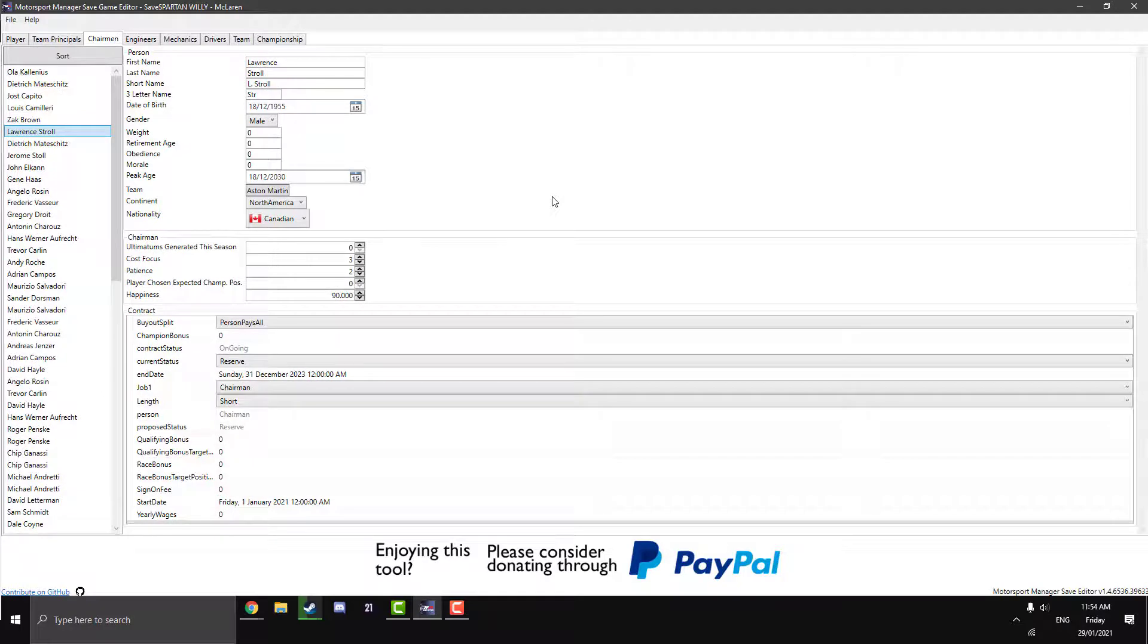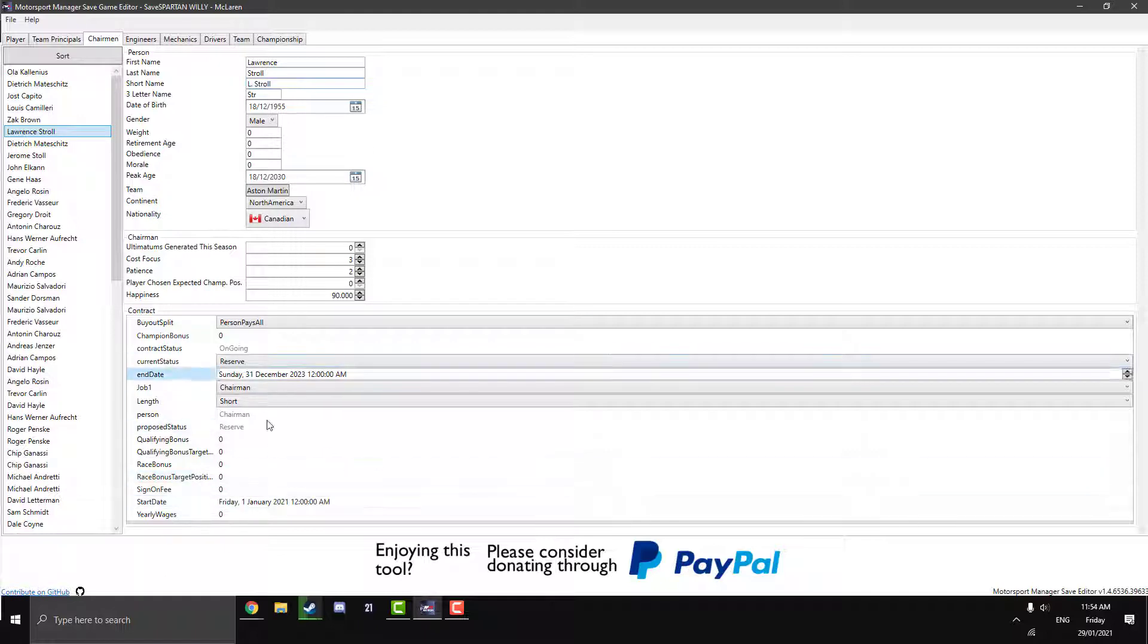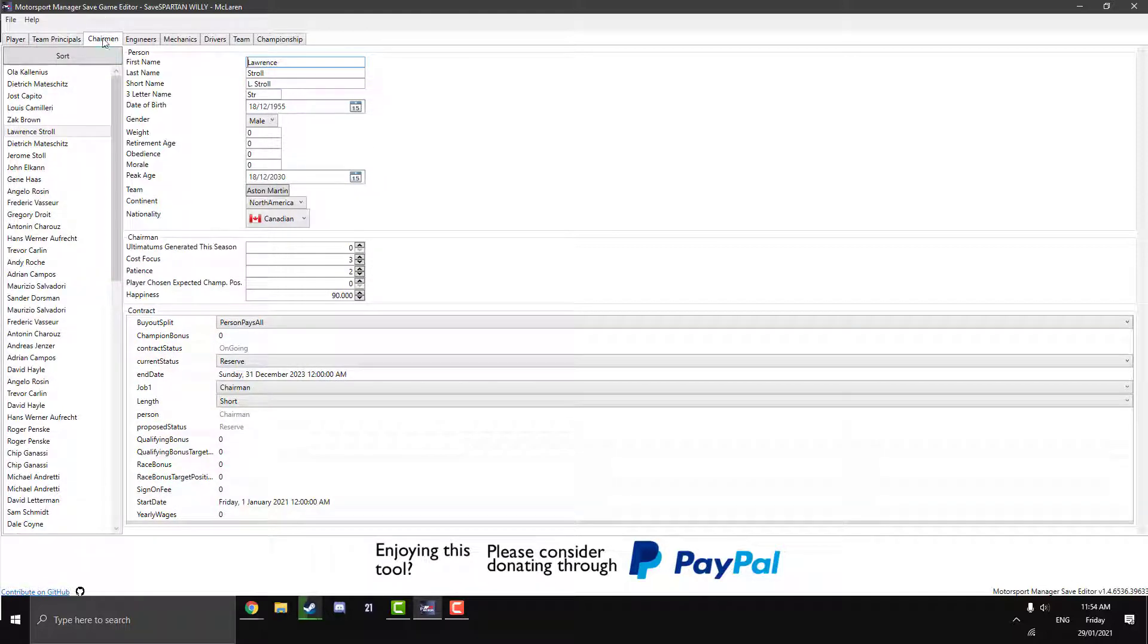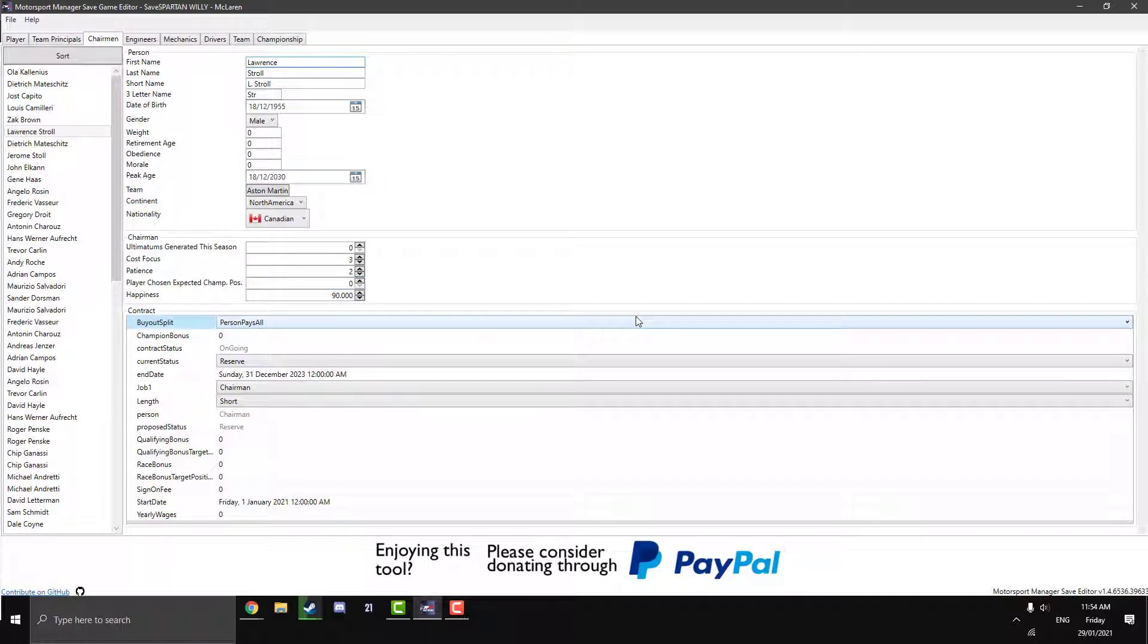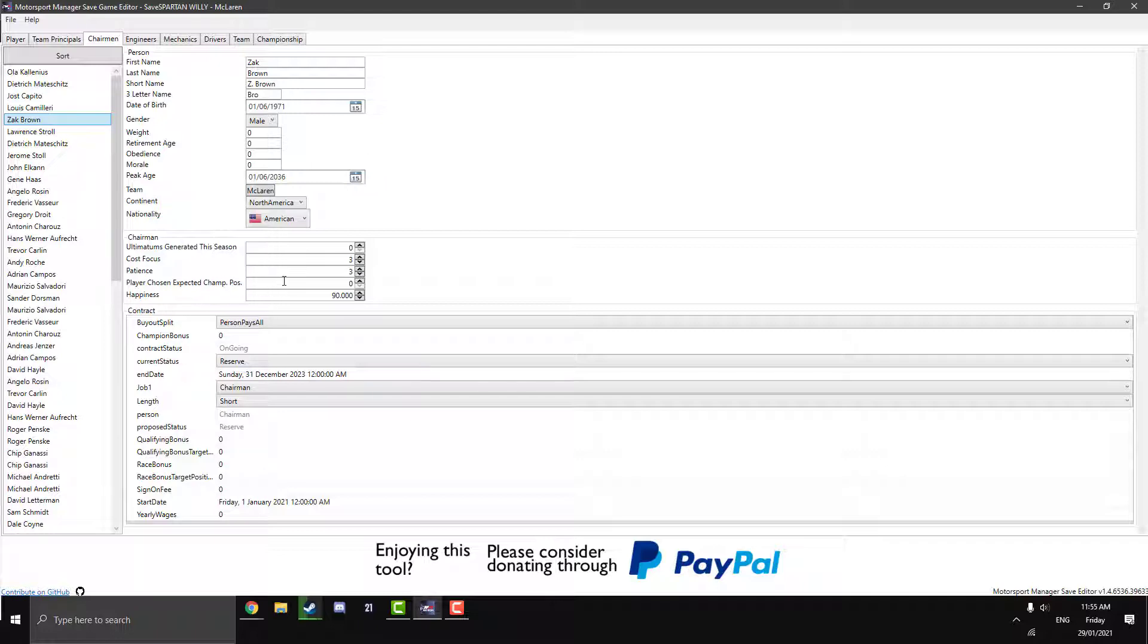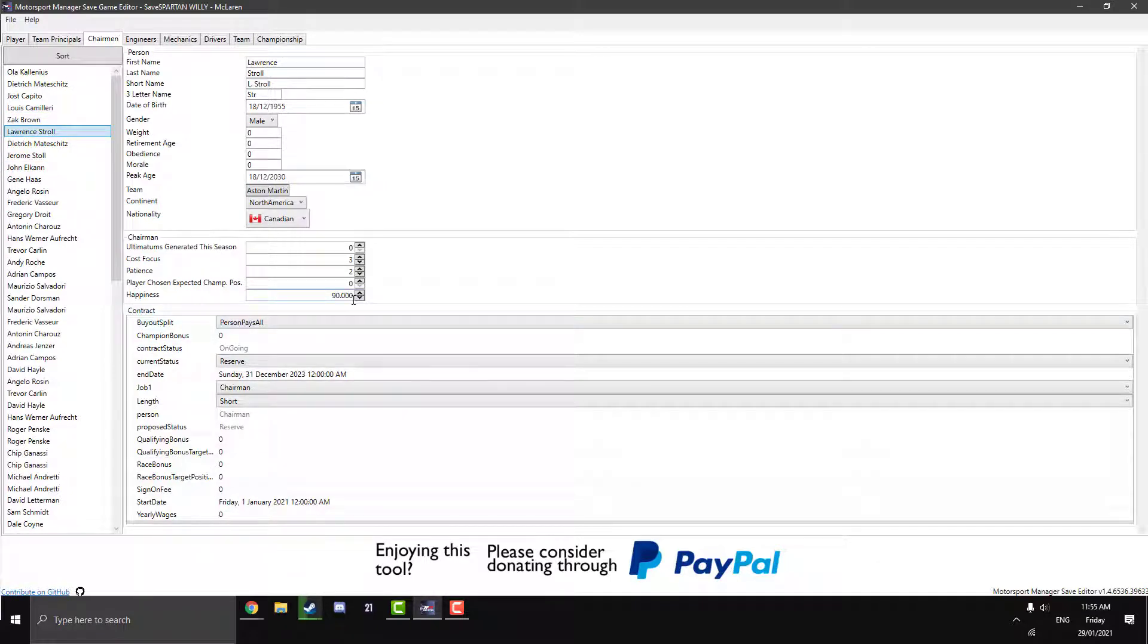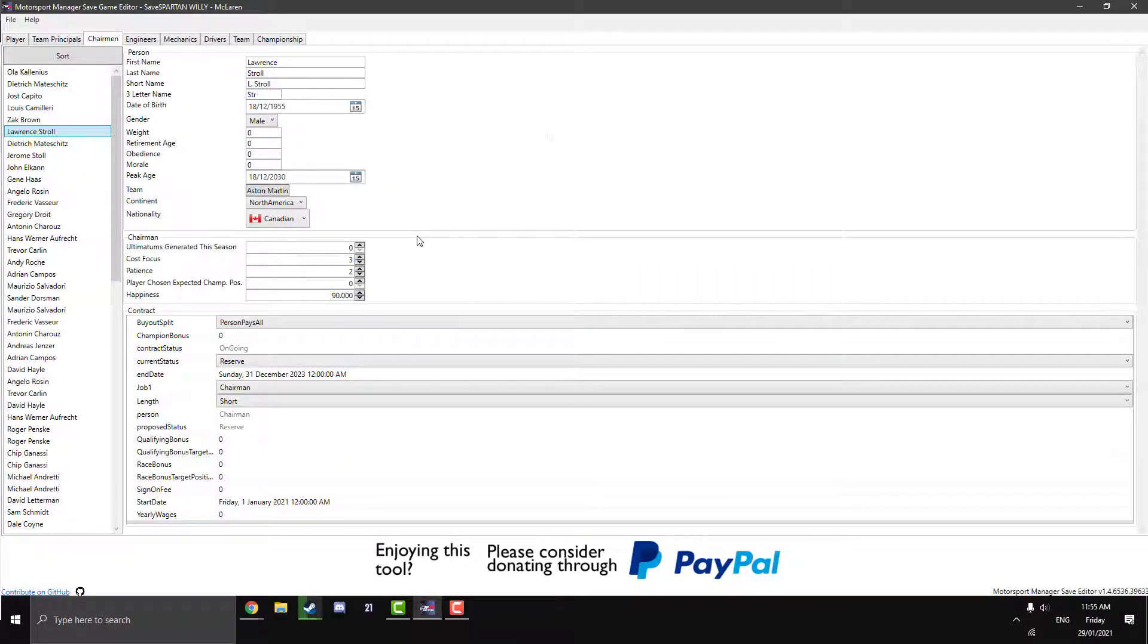So moving on to the chairman tab now. And you see there, I just clicked on Lawrence Stroll just as an example. And these two parts are the exact same as our previous team principle one. But the chairman tab is where things get a bit different. So ultimatums generated this season is obviously how many ultimatums they've given the current team principles. So like get five points the next race or else you're done. Cost focus, I assume that's how much they care about the money. How much they care about putting. So if you're losing lots of money in a race, they won't be happy with that. Or if they don't care about money, then they don't care. And patience is how long they'll wait for good results. And player chosen expected championship position. And obviously chairman happiness. So if you're about to get sacked, you can jump in, change this happiness to 100. And you won't get sacked until you eventually knock it back down to like 20. But yeah, there are some other uses for this engine that aren't so blatant cheating that we'll get into later.